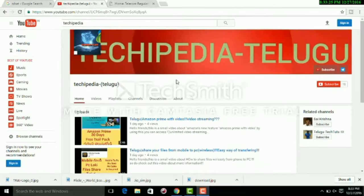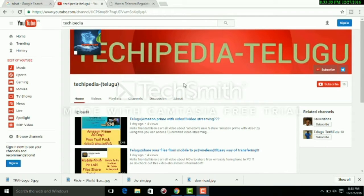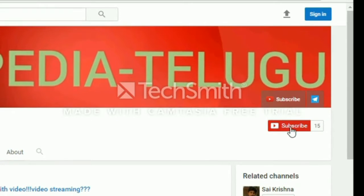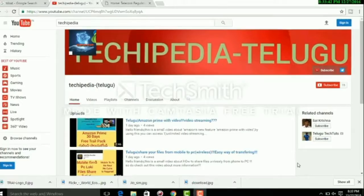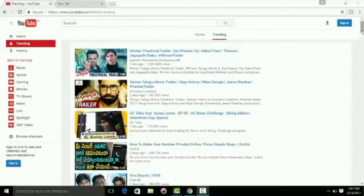Hey friends, welcome to my channel. In this video, I am going to show you my YouTube trending page. I will show you my videos again in the next video. Please subscribe to my channel. I will show you my YouTube trending page as well.